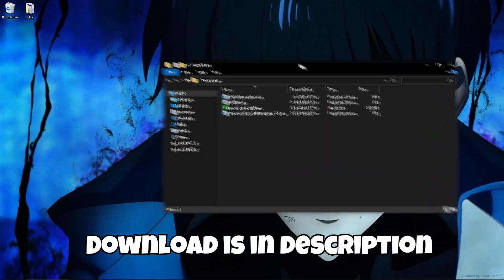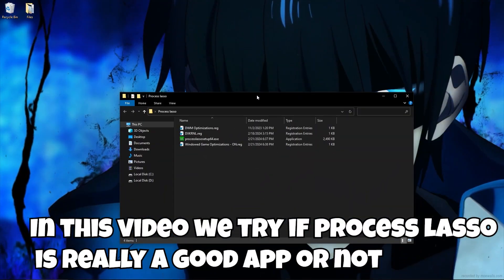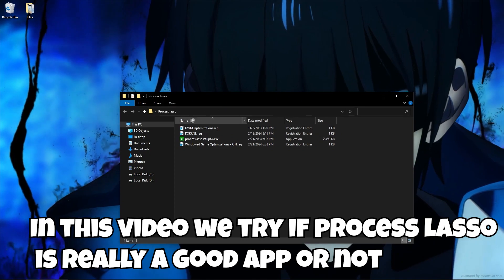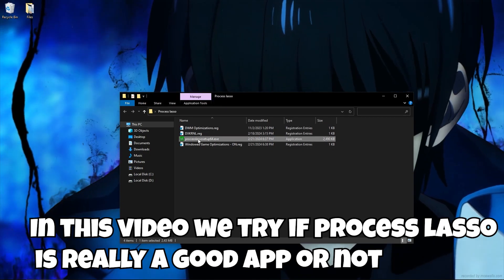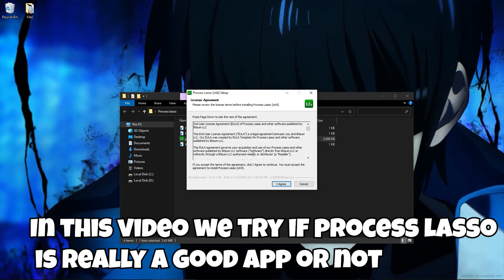Download is in description. In this video, we try if Process Lasso is really a good app or not.